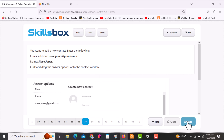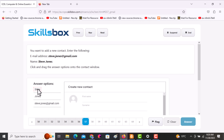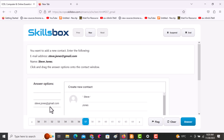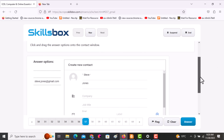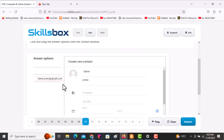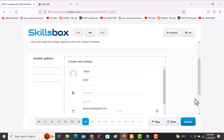The next task asks you to add a new contact. You are given a name and email address — drag and drop the first name, drag the surname Jones to its field, then scroll downwards and drag the email address to the email section. Click answer to continue.